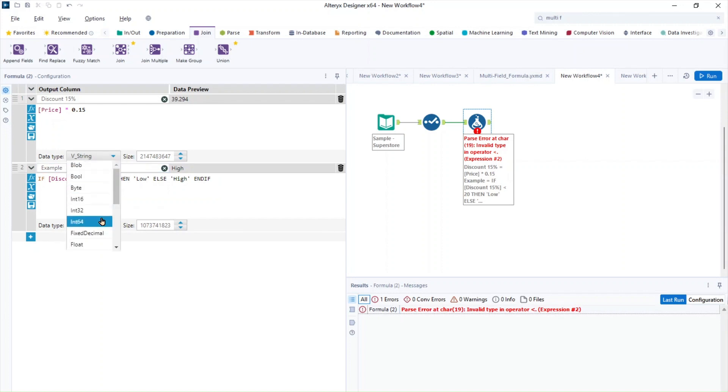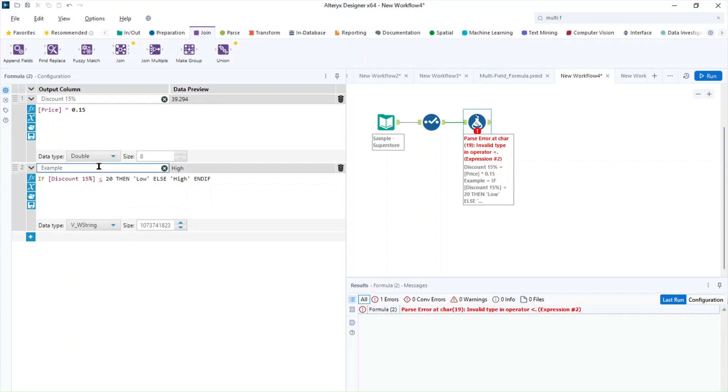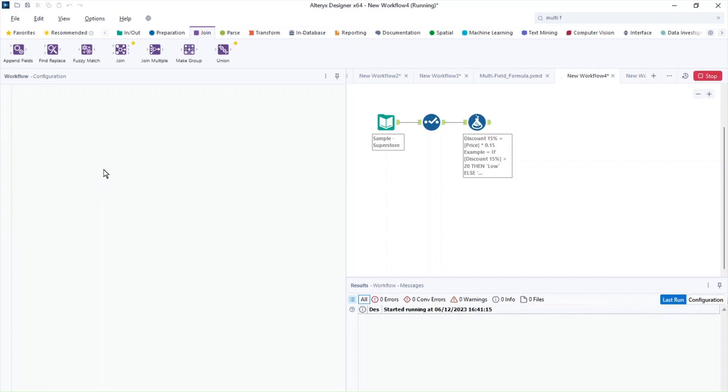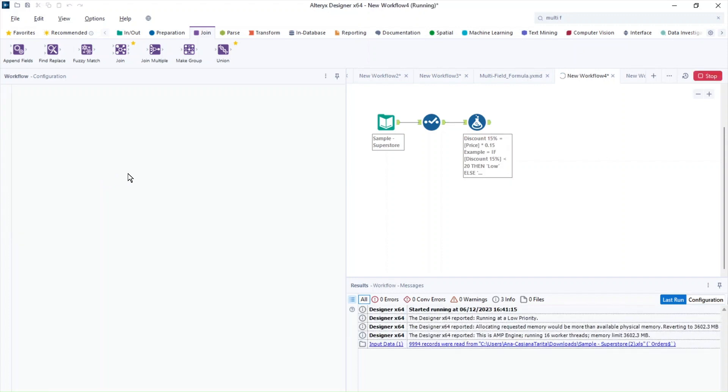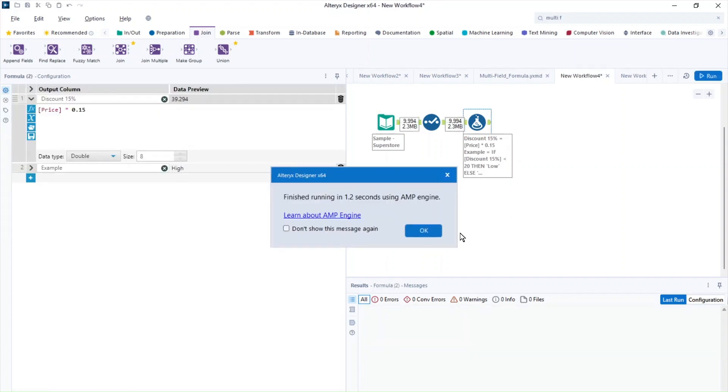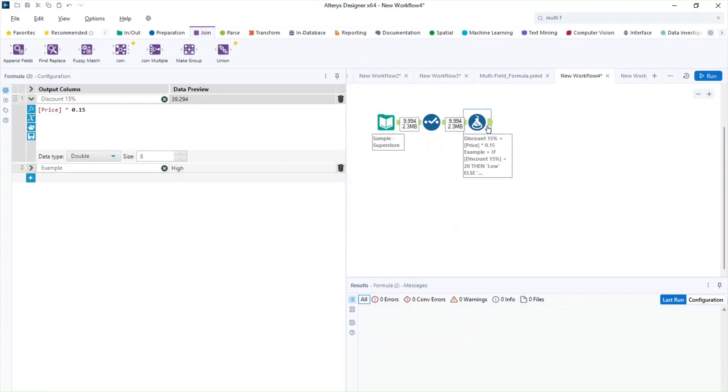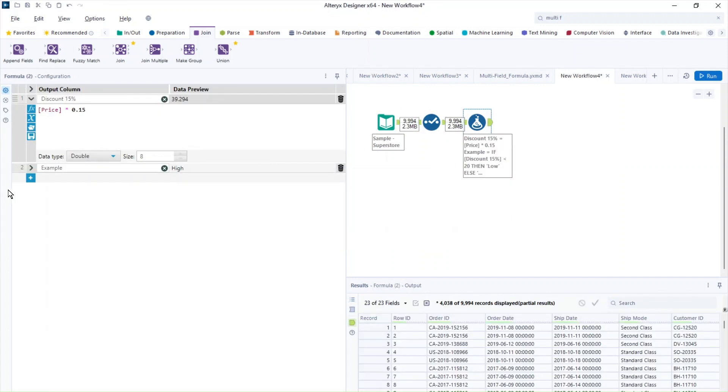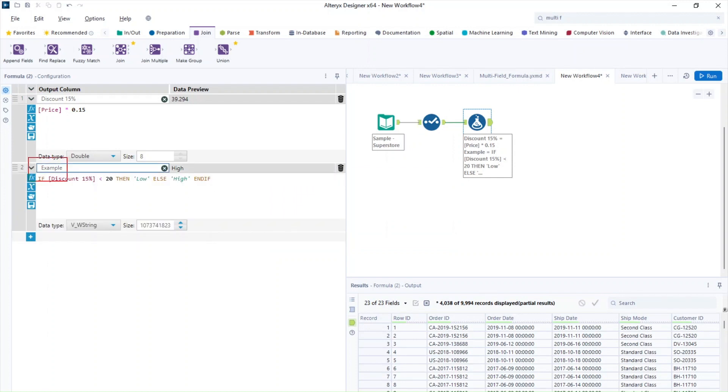So if I change the data type to be numeric, so from over here, if I change this to be a double and run the workflow, now the error disappeared. So you can see here that now this is colored like it's supposed to be and the calculation works.